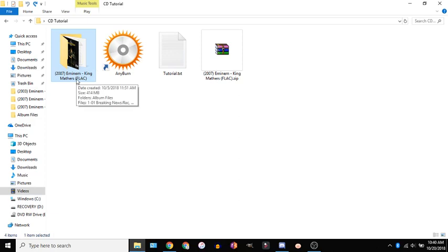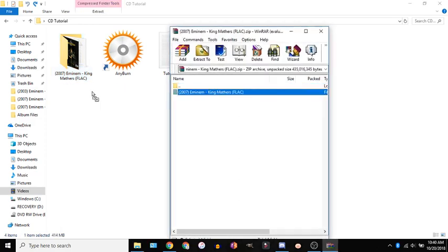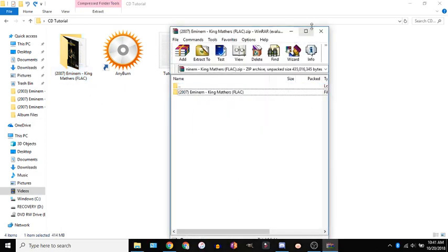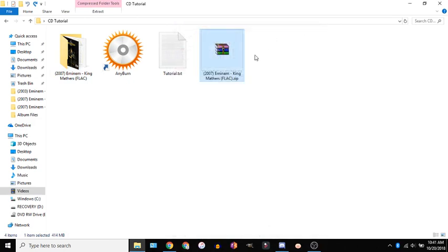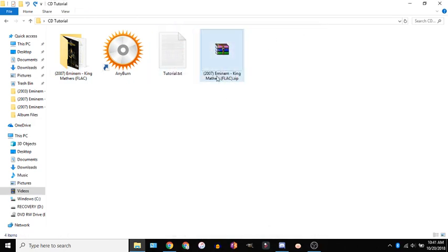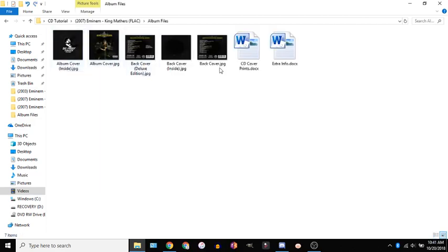So once you have the zip file you just double click and open it and drag it out. You need to use WinRAR or another program this is free and it's pretty common everybody usually has it. So then you can delete that this is your album it'll come with all the art and stuff if you want to print that out.